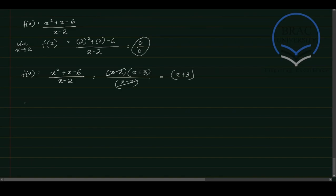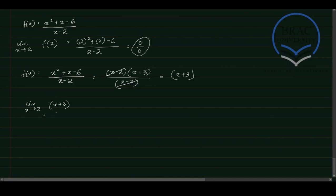So now, as asked by the question, we have to find the limit at x tends to 2 of the given function here, which is now x plus 3 after manipulating. So now simply we can just impose the limit and we have 2 plus 3, which equals to 5.